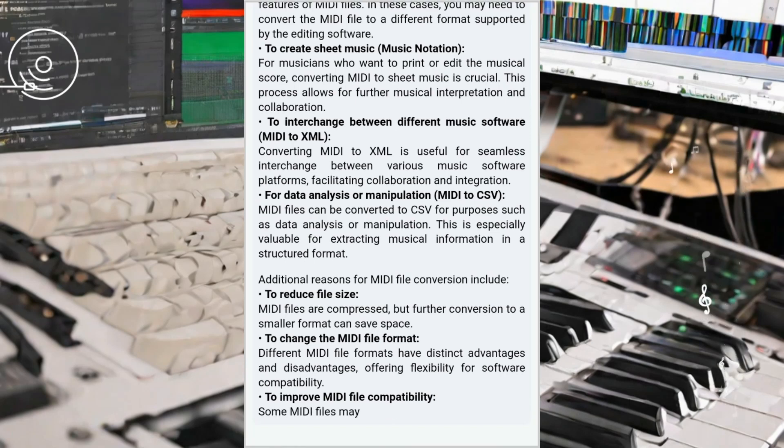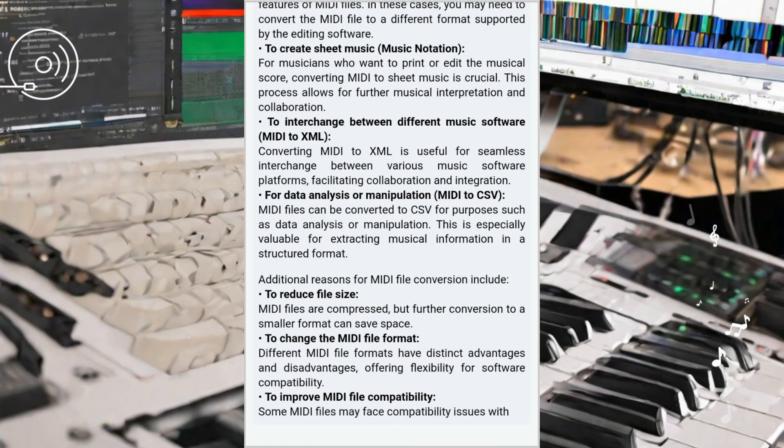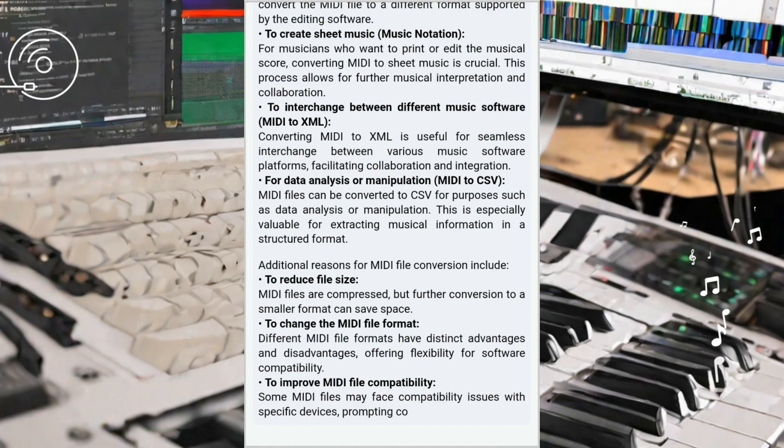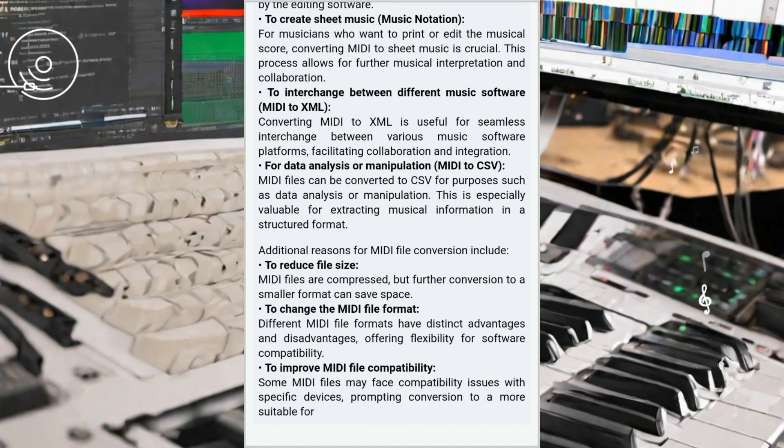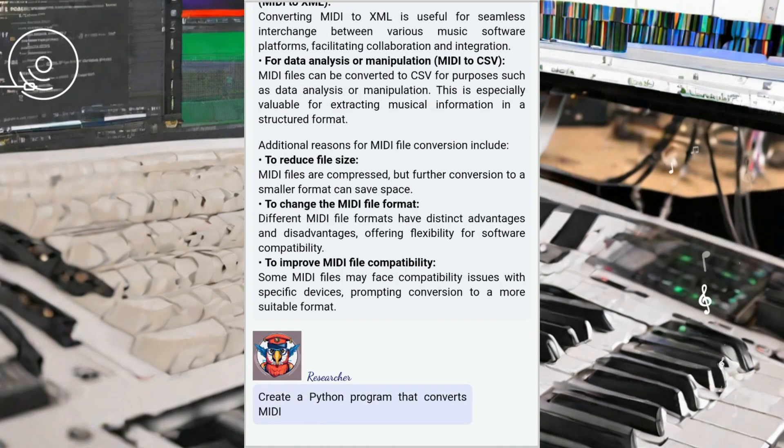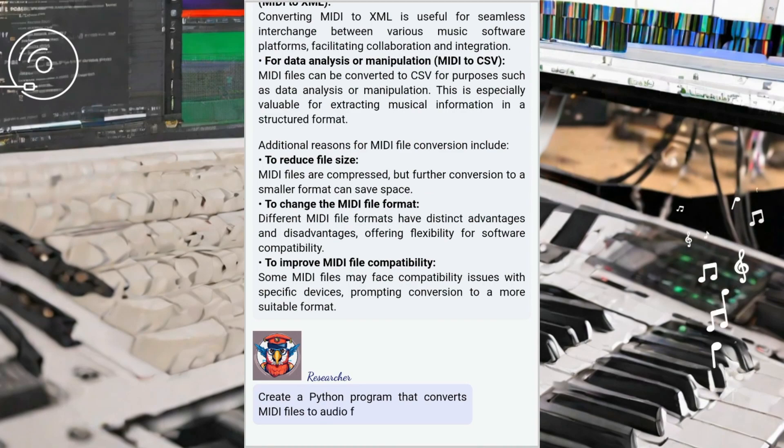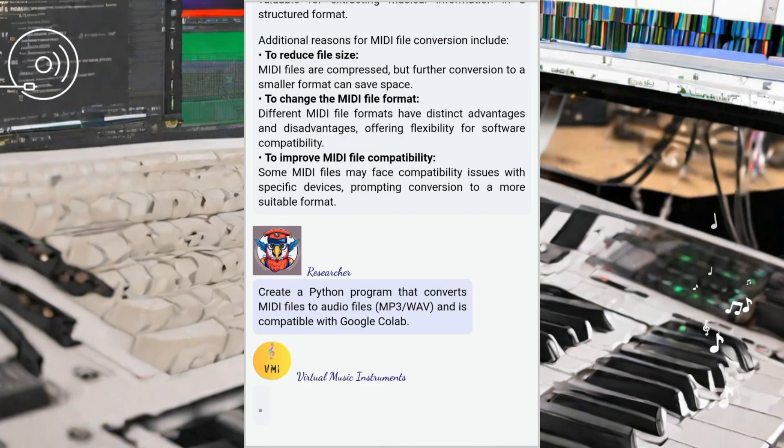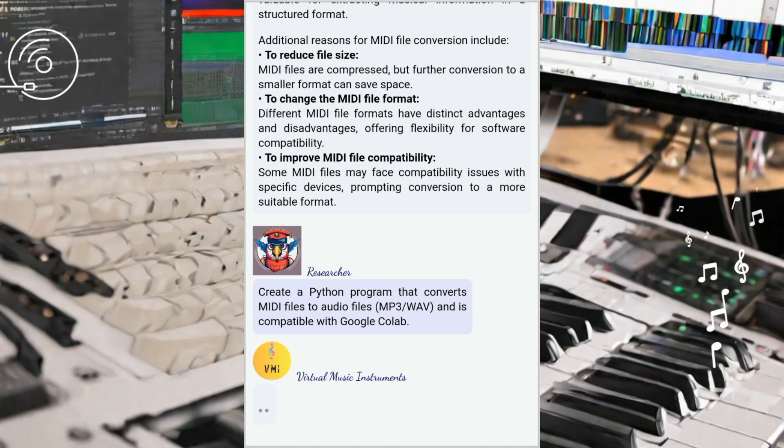Lastly, MIDI can be converted into text, enabling broader applications beyond the music realm. This conversion allows for the extraction of MIDI data in a textual format, which can be utilized for various purposes, such as machine learning, natural language processing, and algorithmic composition.